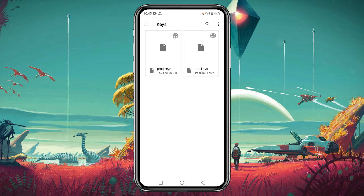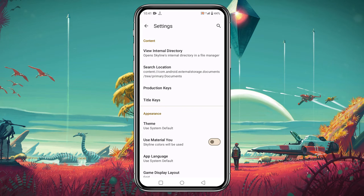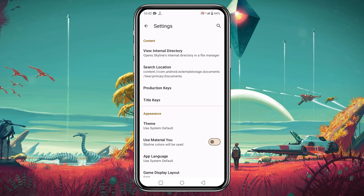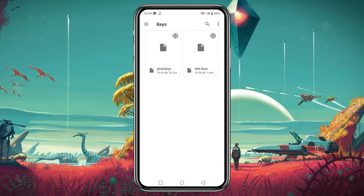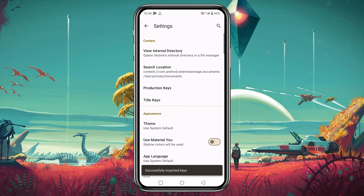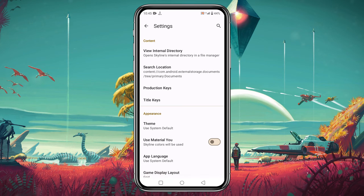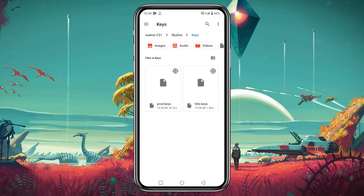You might be wondering where to get these keys — you can easily find and download them by opening your Chrome browser and Googling it. Sorry, I can't share any direct link, but you can join our Discord server for more information. To install the product keys, tap on 'Product Keys', navigate to the keys folder, and select the product key file. It will immediately show a notice: 'You successfully imported keys.' Do the same to install the title keys.